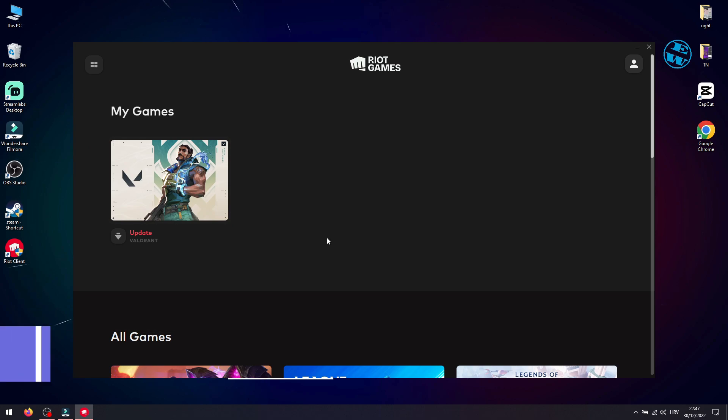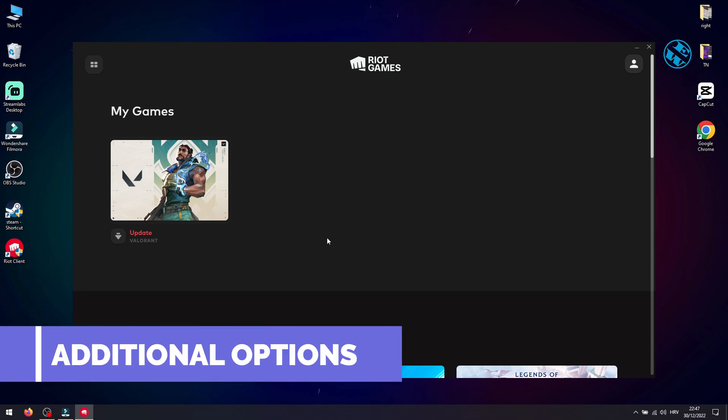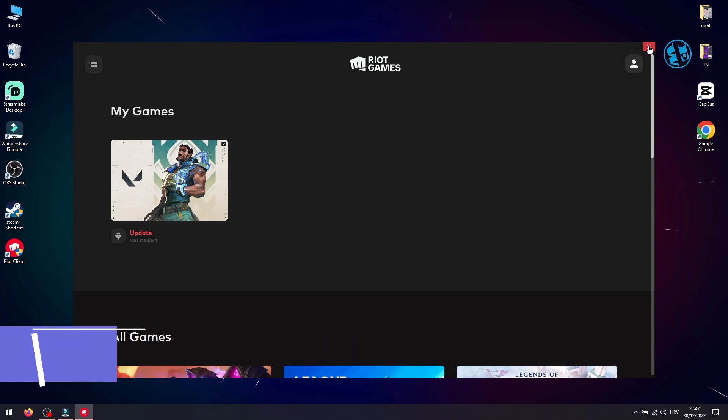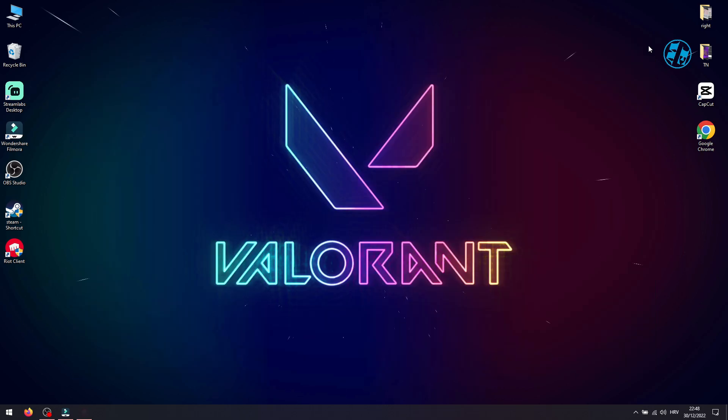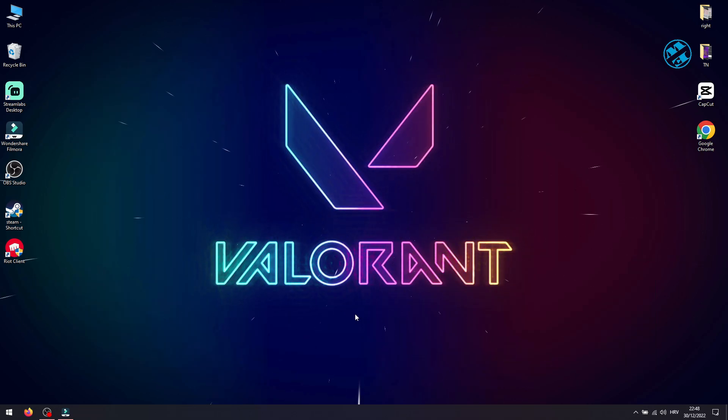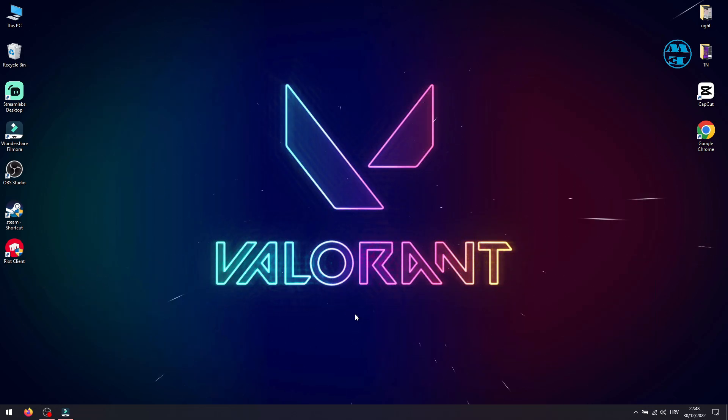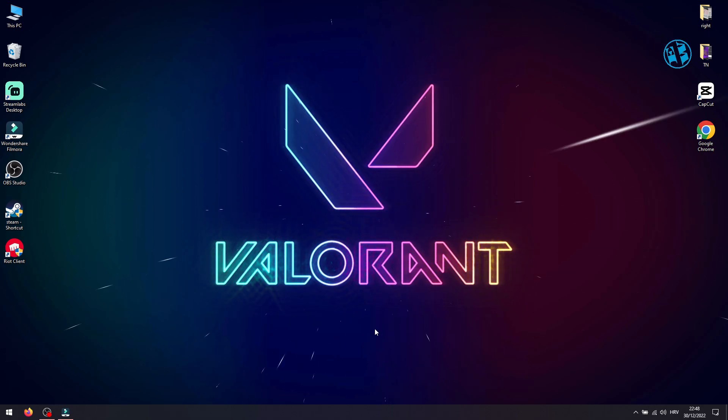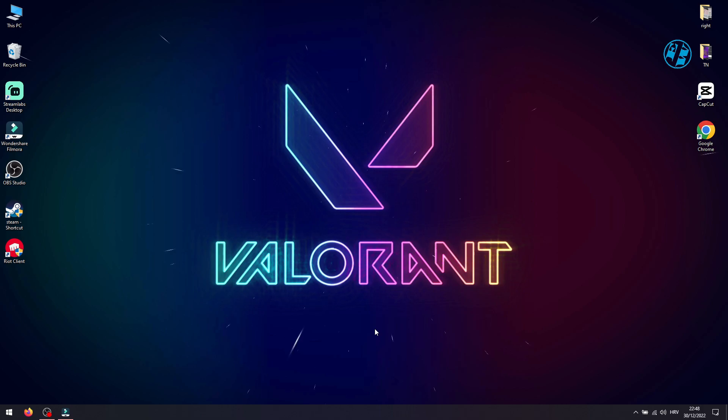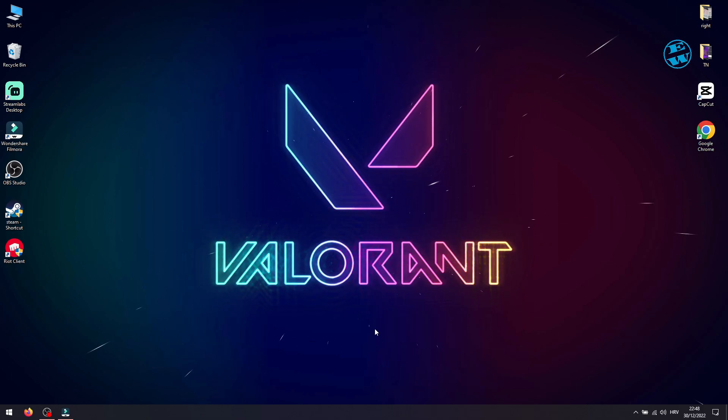If unfortunately none of these methods worked, you can always try to uninstall Valorant and install it again to fix this update issue. If you have any other problems with launching Valorant, click on the card you see in the top right corner of the screen and check my other video: How to Fix Valorant Won't Launch.